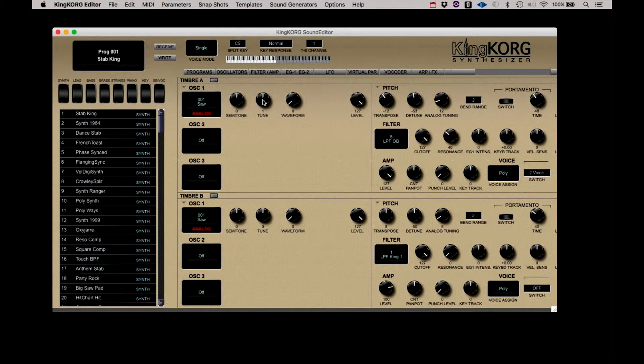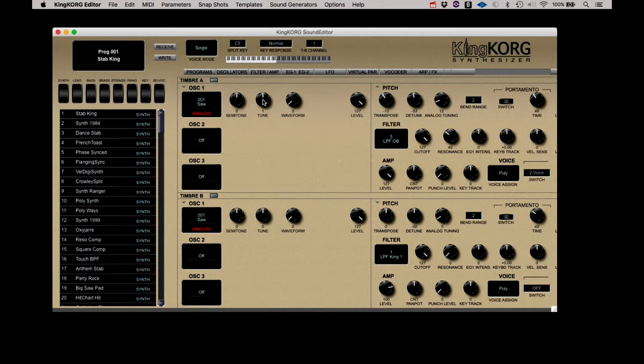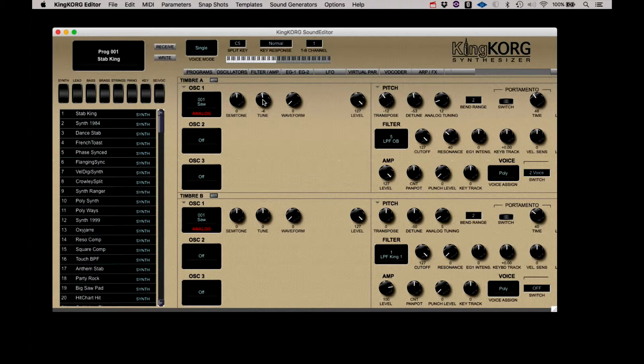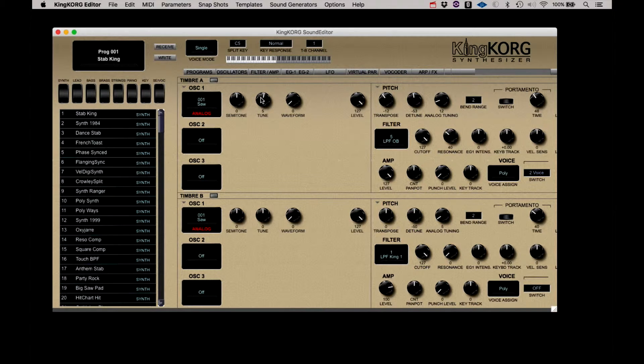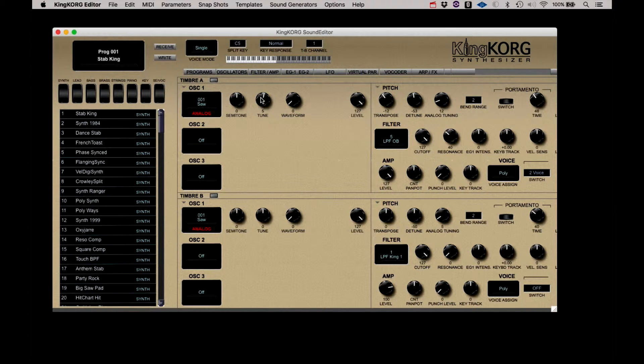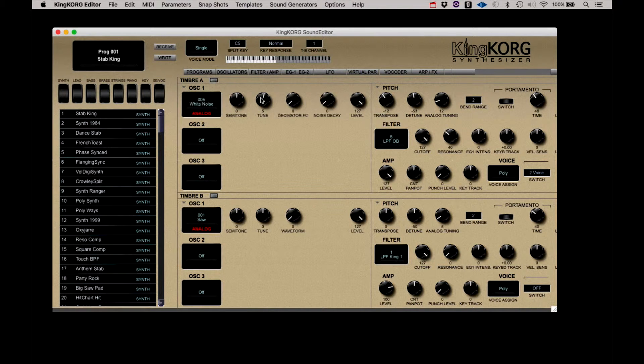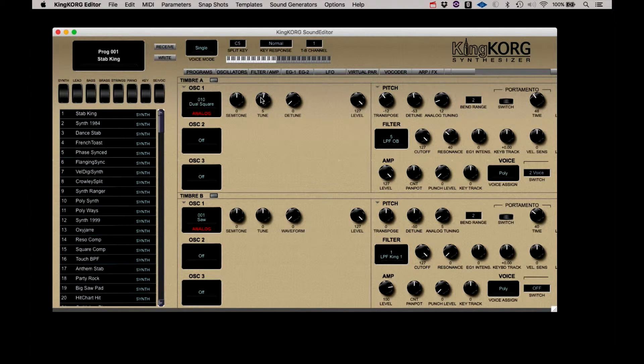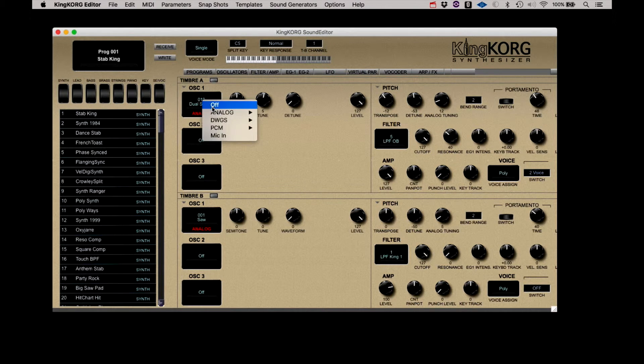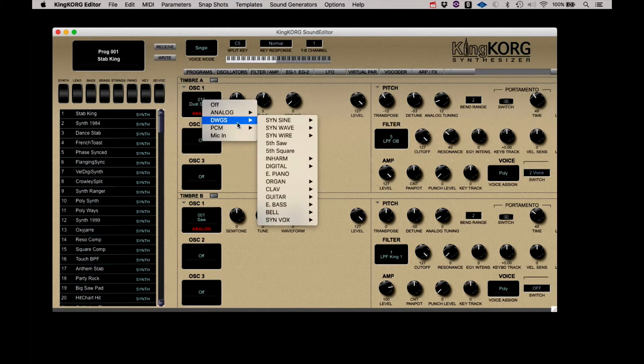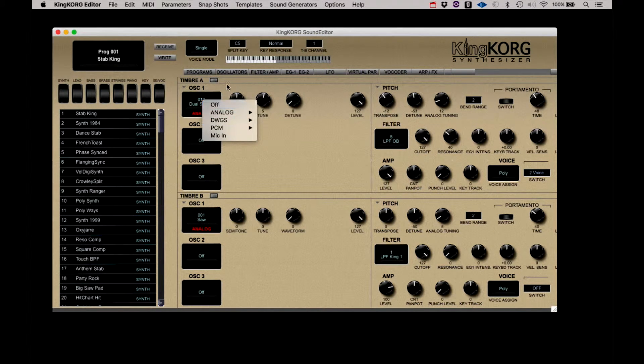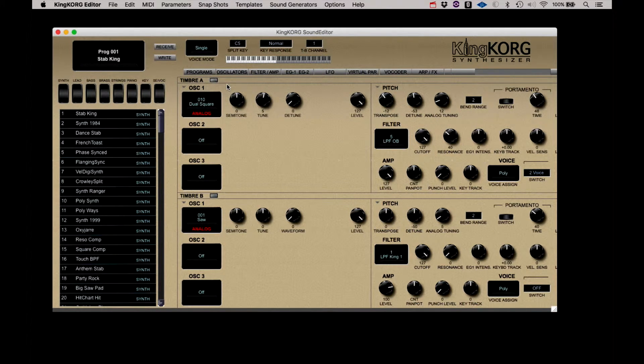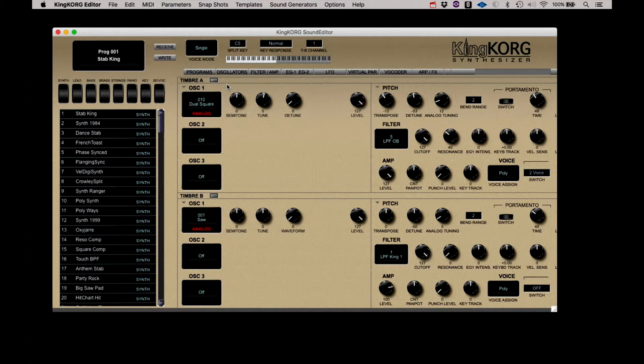As an example, I can adjust the tune control on the editor, or I can adjust it from the front panel of the KingKorg. Or I can select the oscillator's sound source by spinning the knob on the synth until I find it. Or I can use the convenient drop-down list on the editor. Use whatever combinations of hardware and software control that best suits your style.